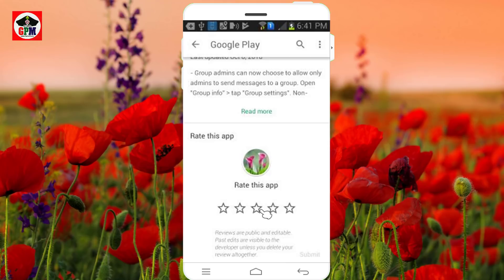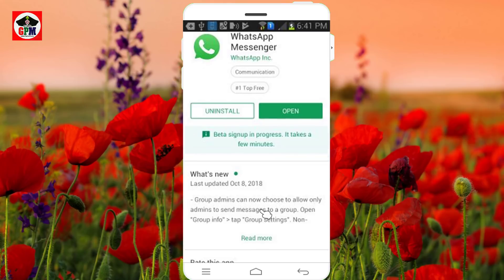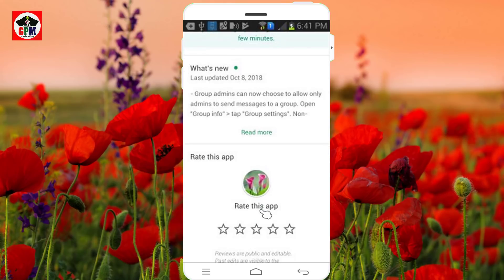You can go to the link and you can use the method. You can use the beta WhatsApp within 5 minutes. We will use the beta test.